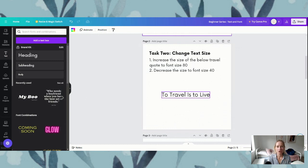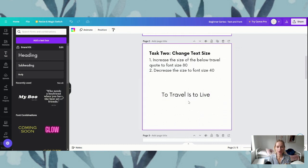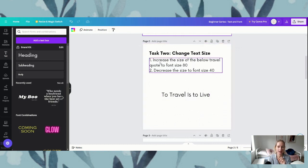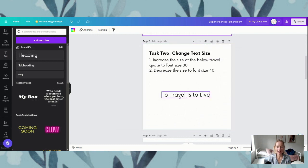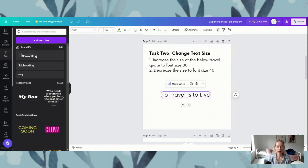The way that we increase — we're going to increase the size of the travel quote to font size 80. To increase this to a size of 80, we're going to click on the text, which is going to select it and put a purple outline around it. Then to increase the size we're going to come up to the top here to where it says 50.